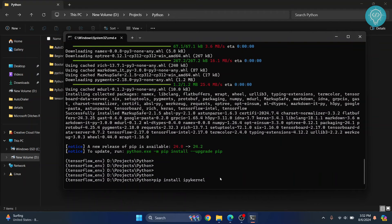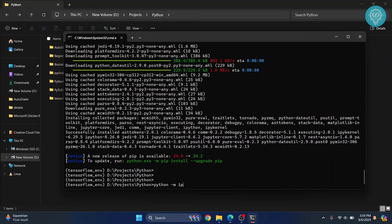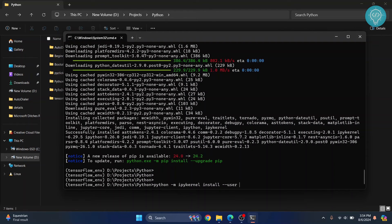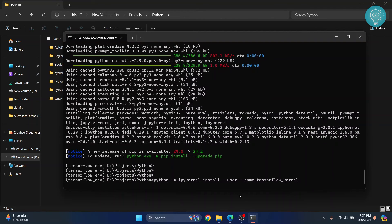After IPykernel is installed you need to enter this command that is python dash m ipykernel install double dash user double dash name and let's give this kernel a name that we can see in Jupyter Notebook. So I'll call it TensorFlow kernel. Hit enter and once installing, okay, this is successfully installed now.